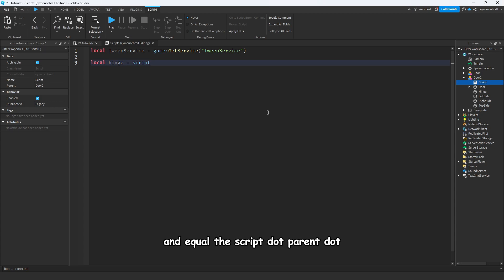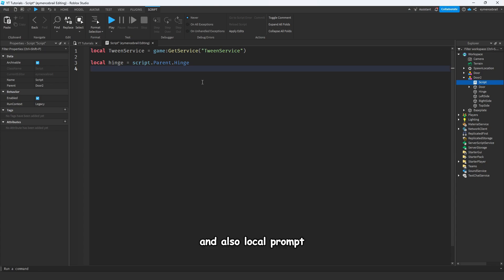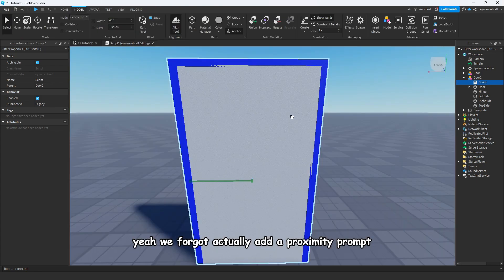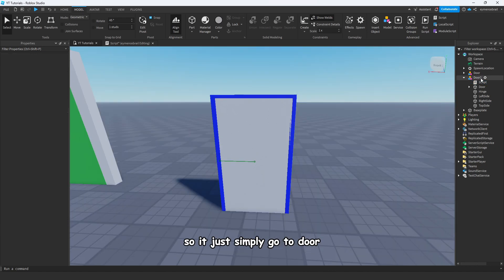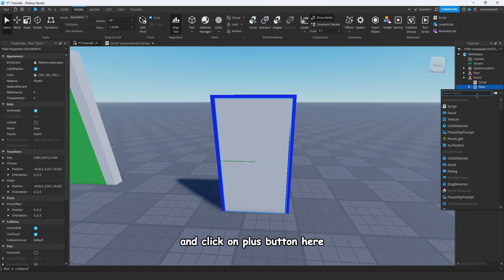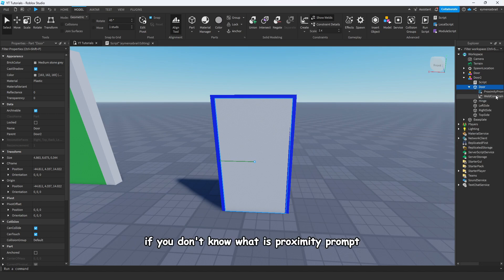Write: local hinge = script.Parent.Hinge. And local prompt — we actually forgot to add a proximity prompt first. Simply go to the door part and click the plus button, then select ProximityPrompt.